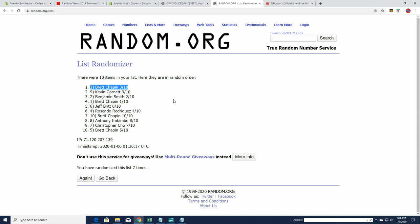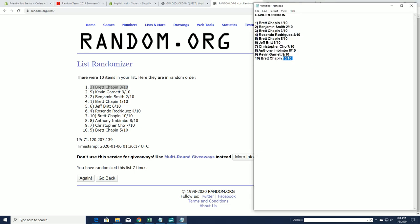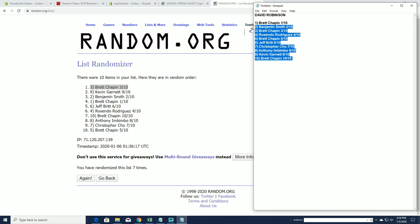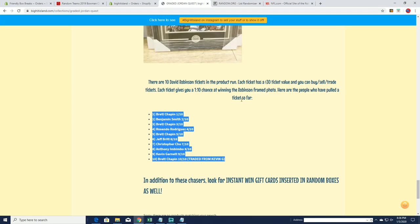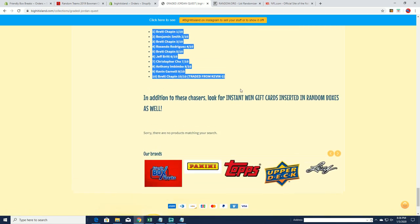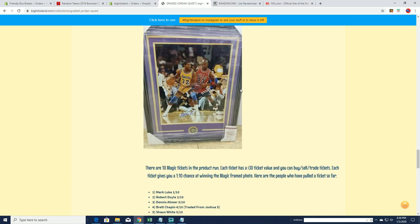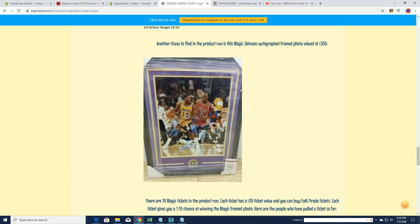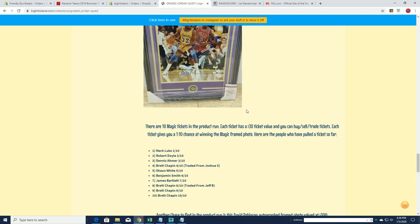The David Robinson is yours, outstanding. We're moving on to Magic. I love this one because yeah, this is a great piece here.